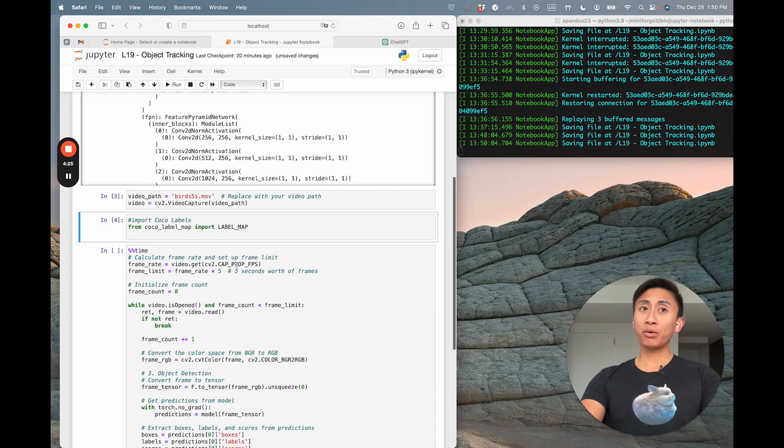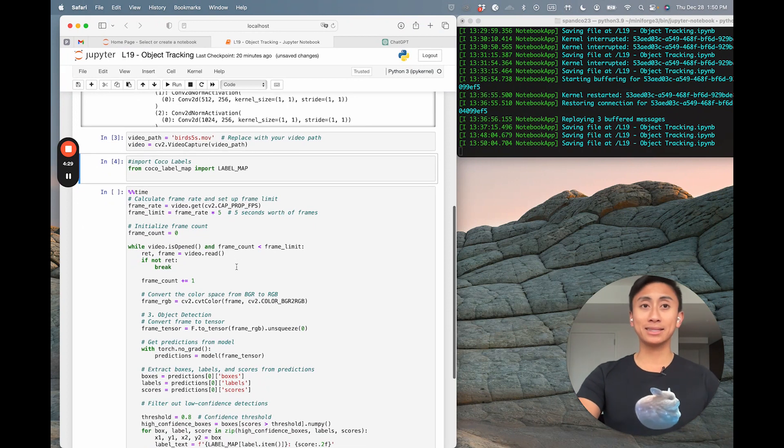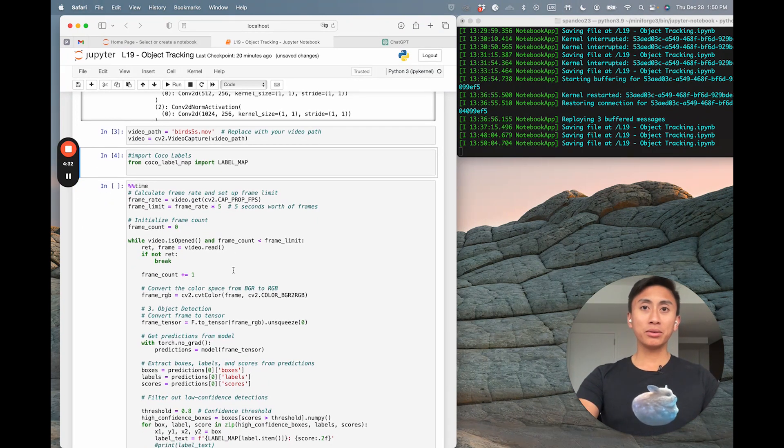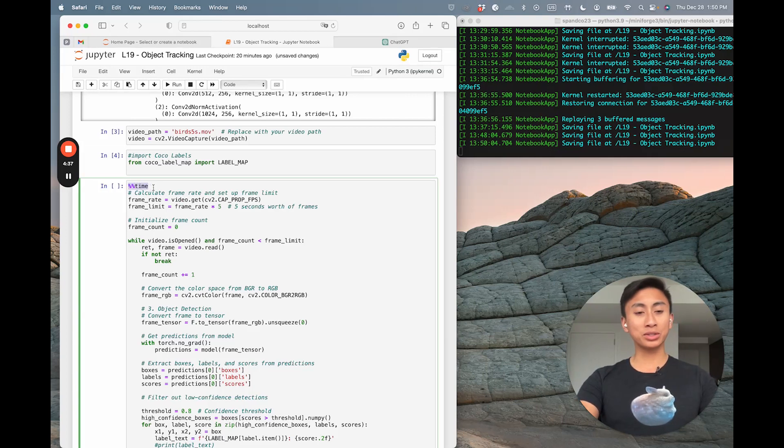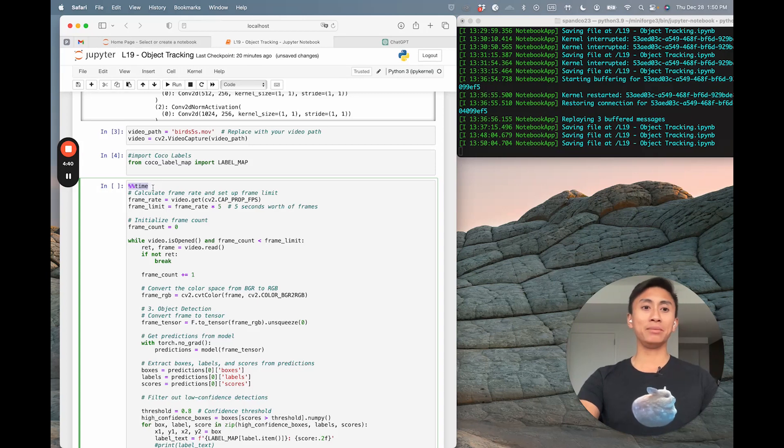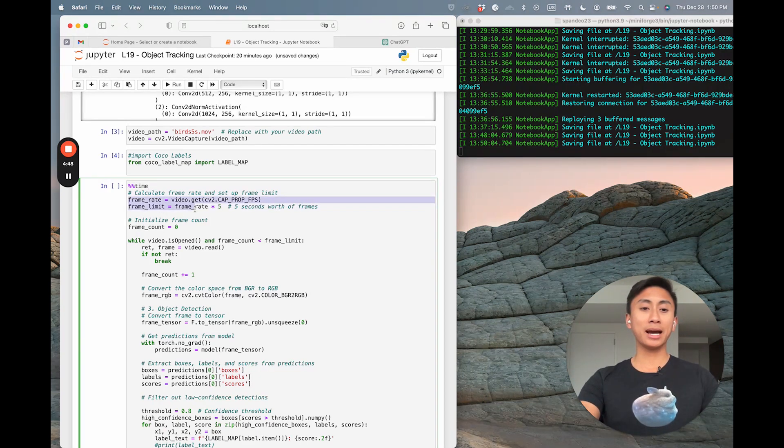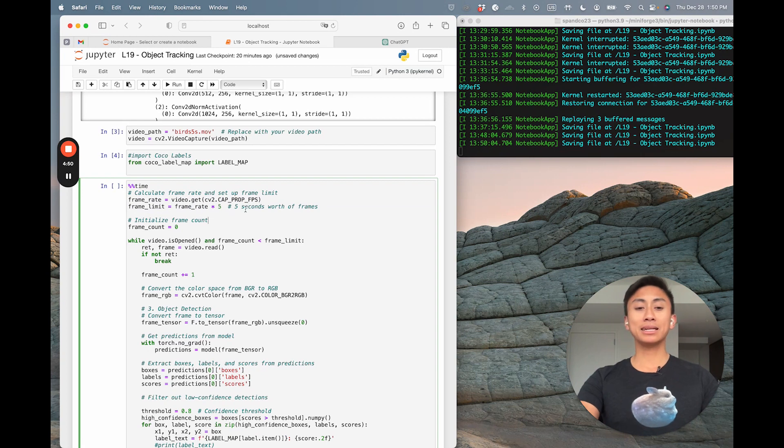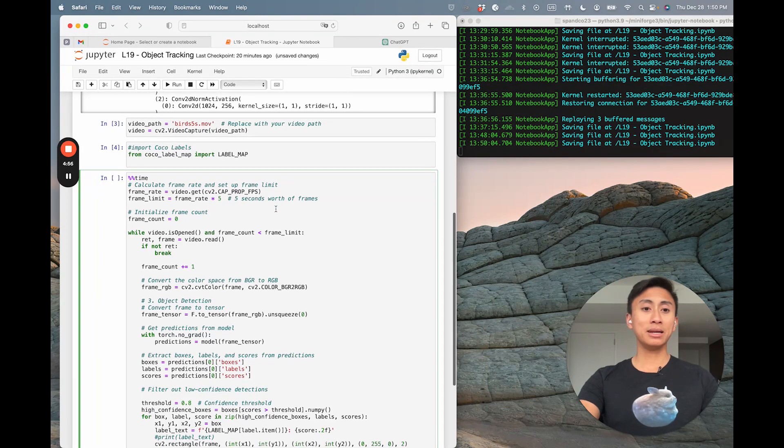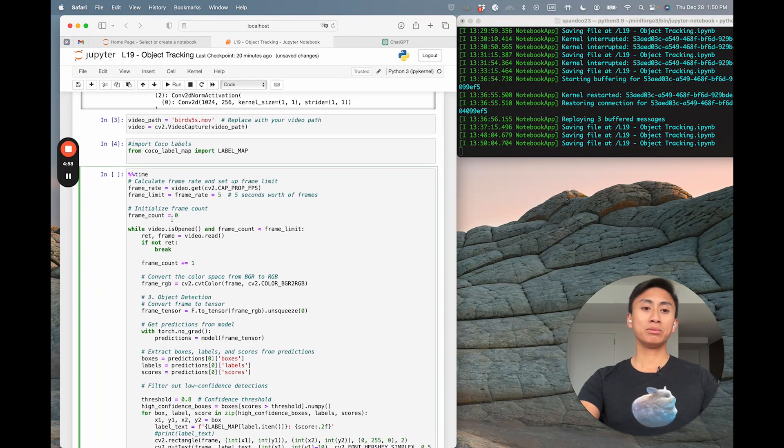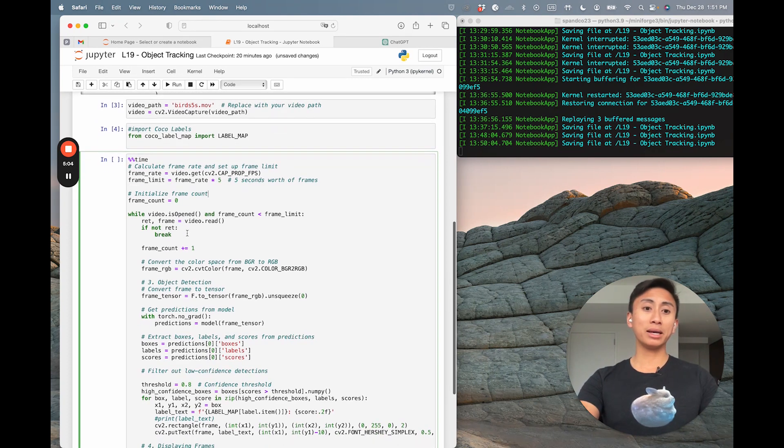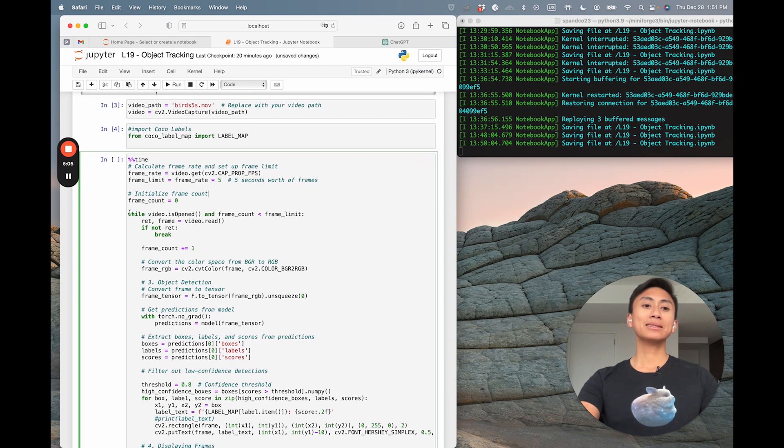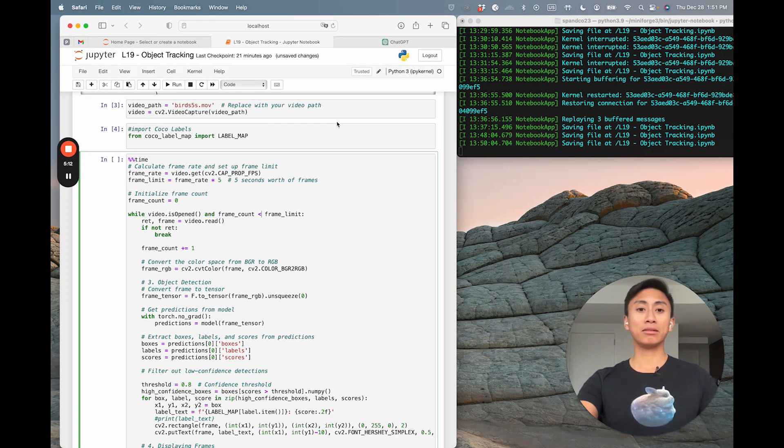So before we jump through it, let me actually explain the code. So that way this makes sense and you're not just blindly running a cell. The first element that you really want to consider here is that I traditionally love to put this magic time line, so that way you can see how long it takes for them all to run. This section is simply calculating the frame rates, and setting up that frame limit. You'll notice here that I basically set it up for five seconds worth of frames. I then initialize the frame count, we start at zero. And then we begin to peek into each frame of our movie and we hunt for objects. That gets instantiated when we begin this while video dot is opened and frame underscore count is less than the frame limit.